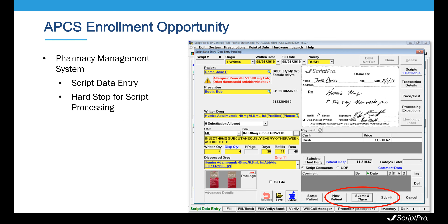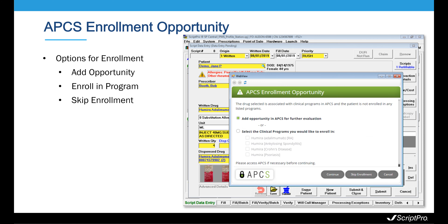Now, I want to show you how an APCS enrollment opportunity is identified in ScriptPro's pharmacy management system during the script data entry process. The screenshot you see here is the script data entry pending UI dialogue from our pharmacy management system. Pharmacy technicians performing script data entry are alerted when a prescription's NDC is matched with a clinical program in APCS upon submit. This hard stop in the fulfillment process ensures an APCS opportunity is not overlooked and that the cadence required prior to dispensing these drugs to the patient are adhered to.